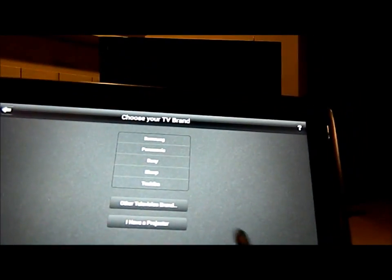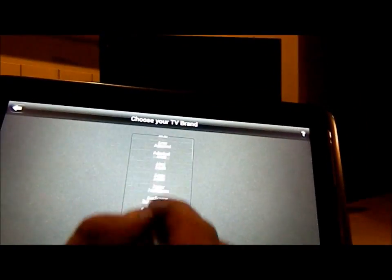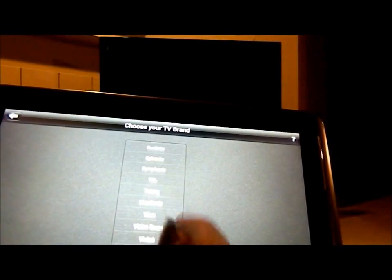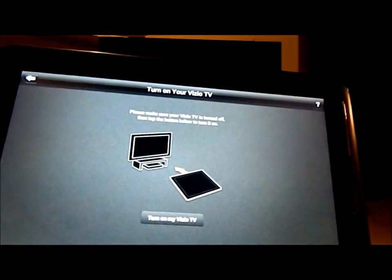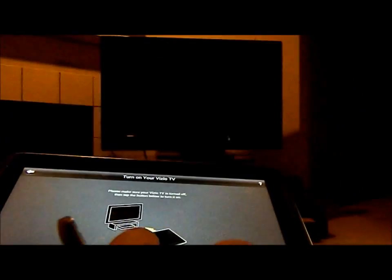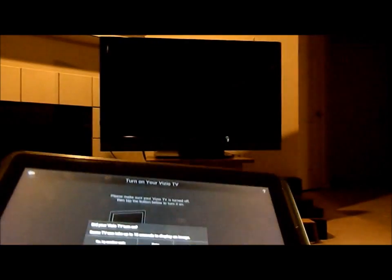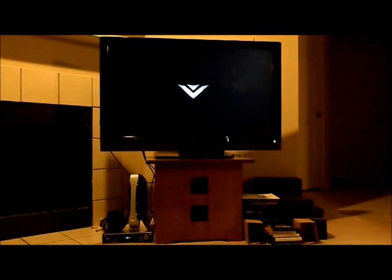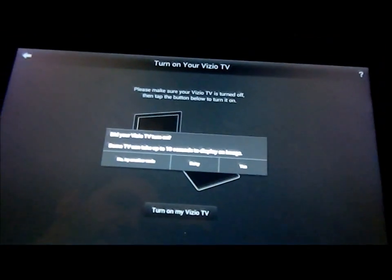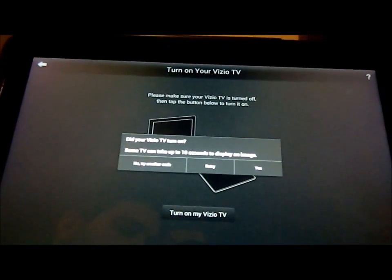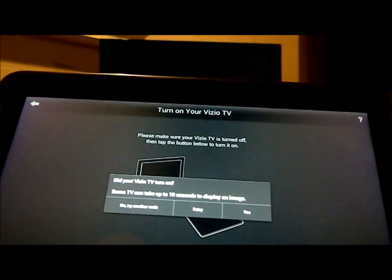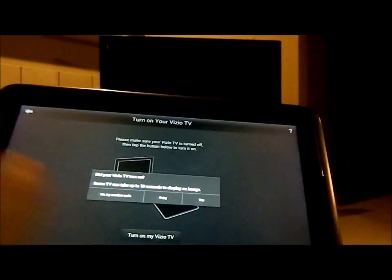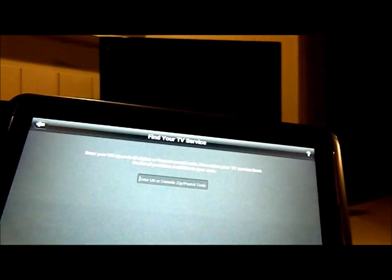So I chose living room and I'm going to hit done and I'm going to hit continue. Now that I hit continue, I just have to say what TV I have. I'm going to go into other TV brands, head into Vizio because that's the TV I have. And now you click on turn on Vizio TV. So I clicked on it. Now, if it turns on or does not turn on, obviously mine turned on. You have these different options. Say no, try another code. You'll have retry if you want to just retry that same code or hit yes. Since it turned on my TV, I'm going to hit yes.